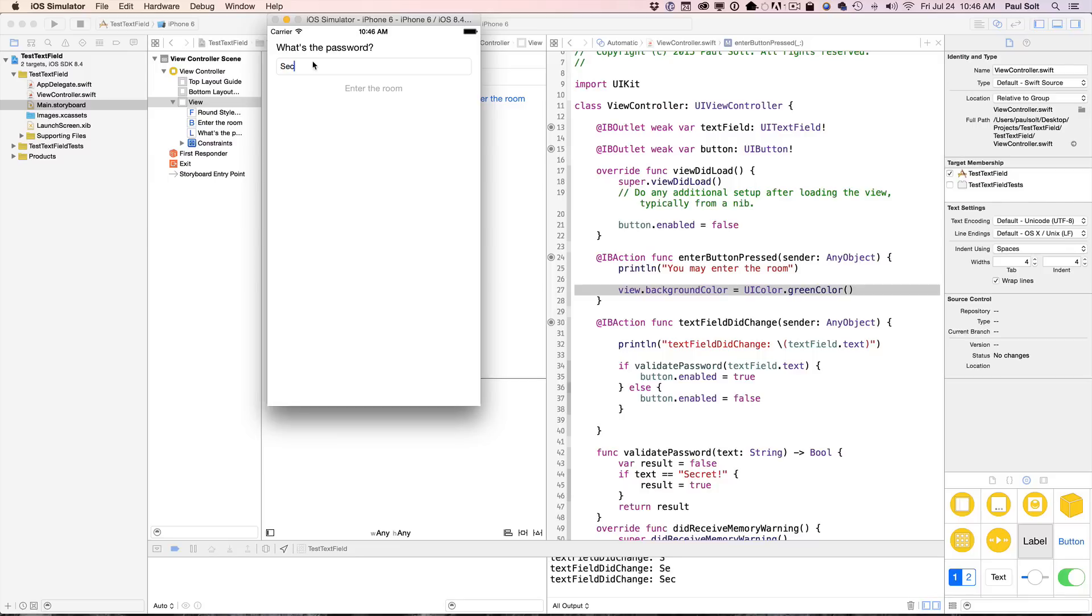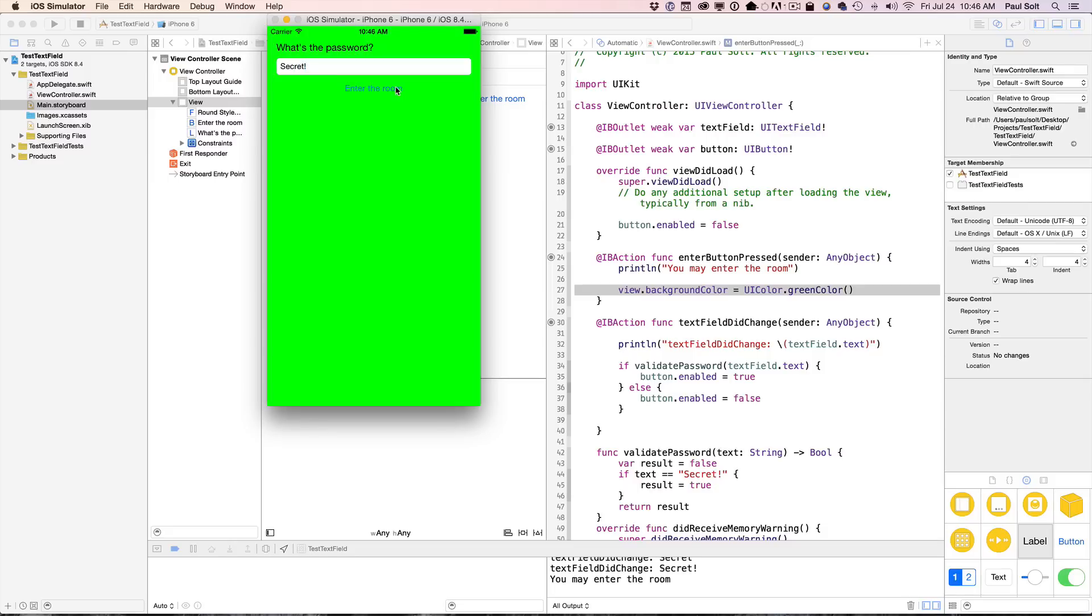What we're going to do is we'll type the secret, and we should be able to enable the button and then tap the button and do something with it. So let's jump over to code and let's learn how to set this up so that we can enable a button based on the input.